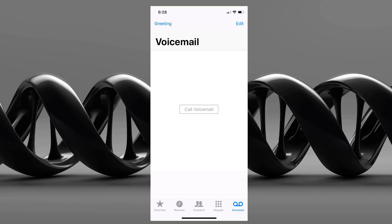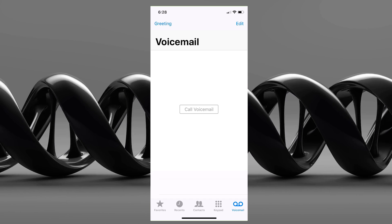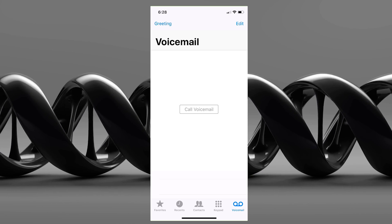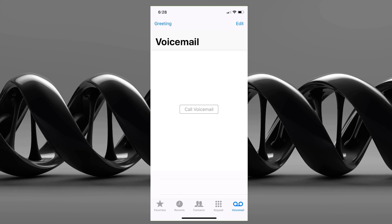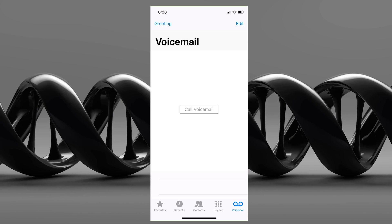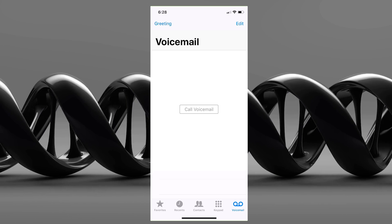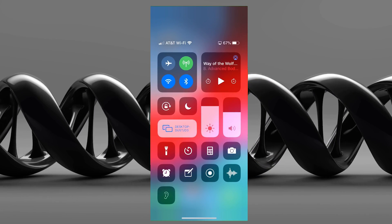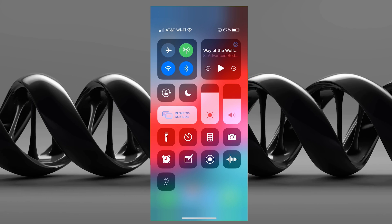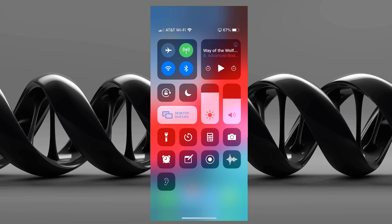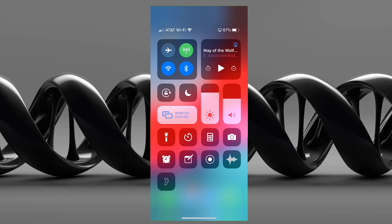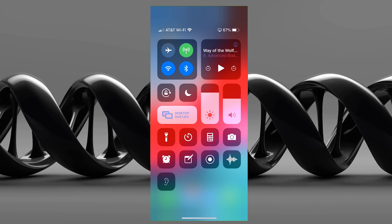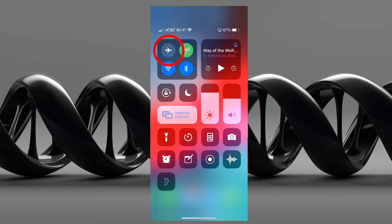Here we have the screen showing 'call voicemail' and it's not showing the voicemail setup. That means your visual voicemail is either not enabled or the phone is not seeing it. So what we want to do is go to your home screen and pull down from the top. One of the ways to take care of this is by putting it in airplane mode.